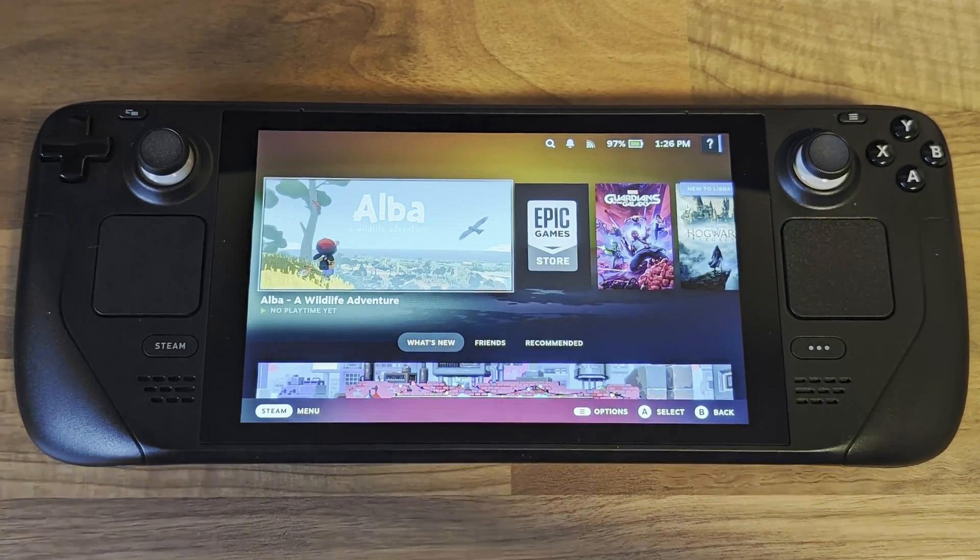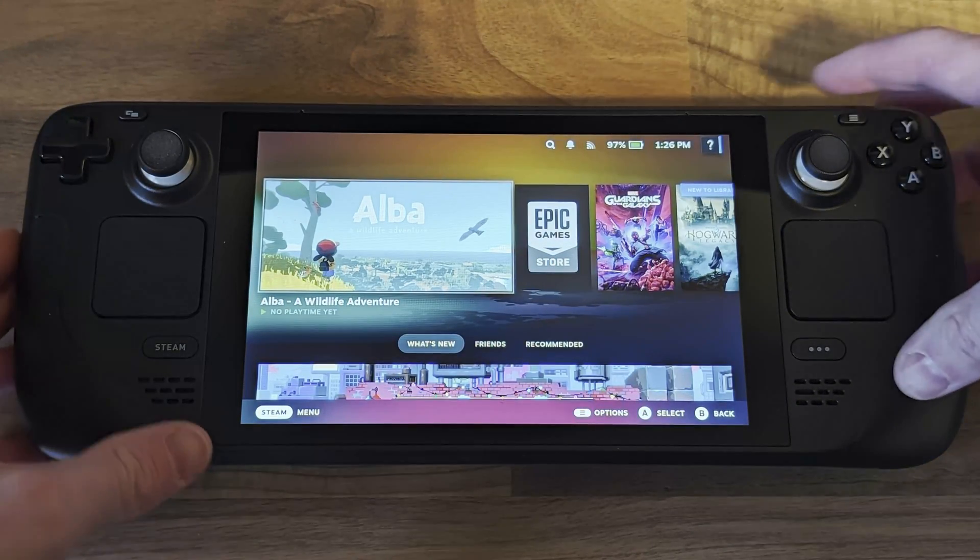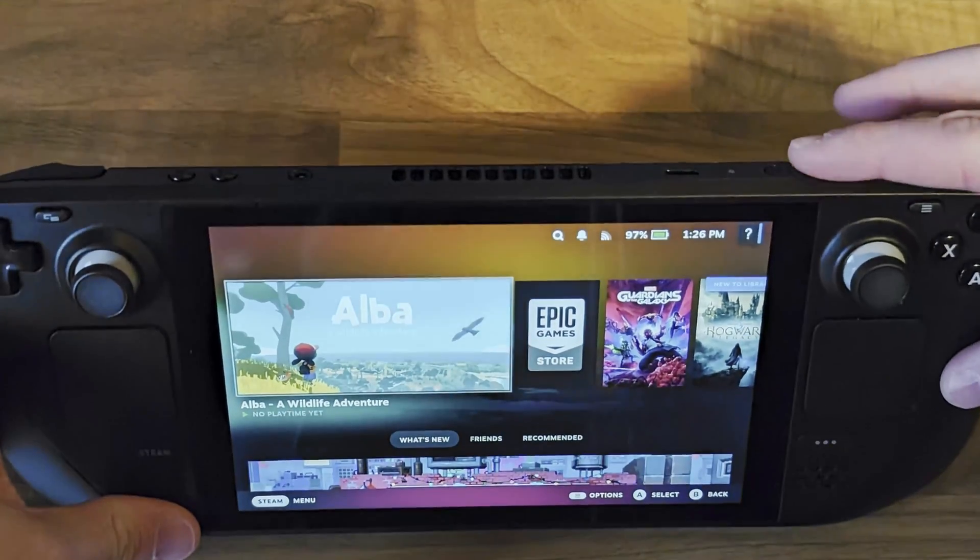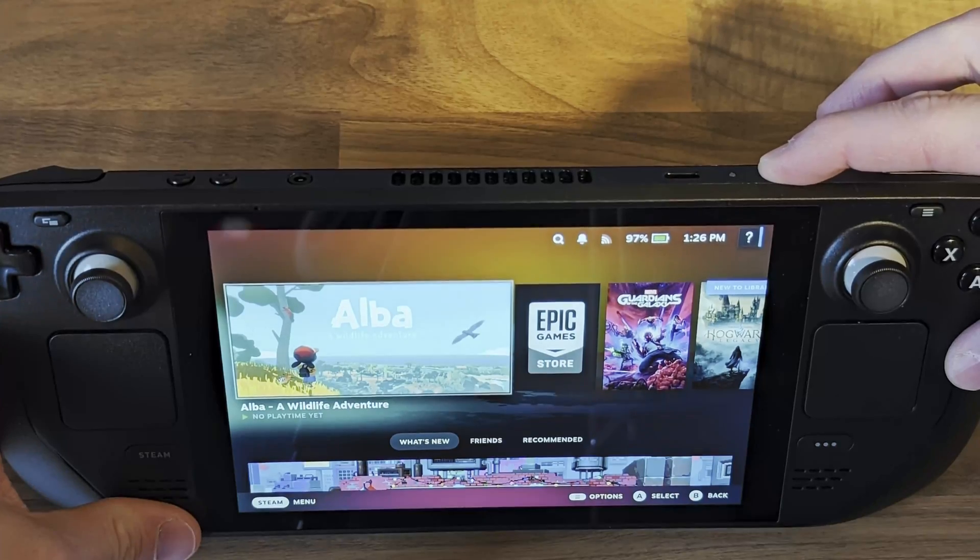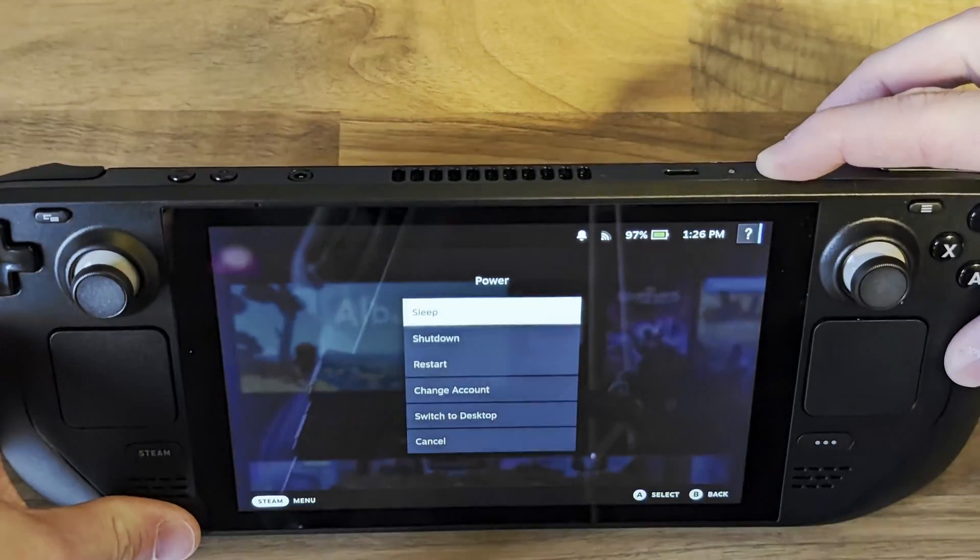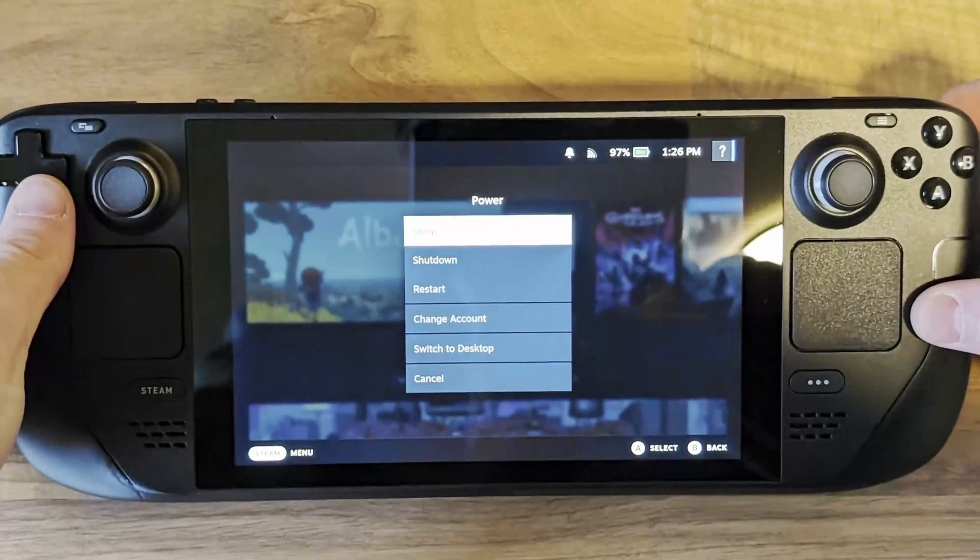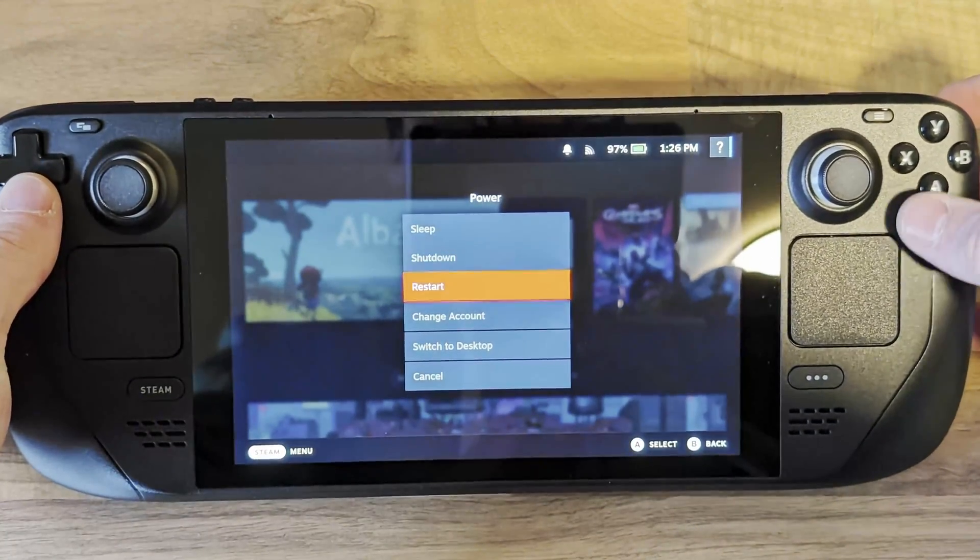First thing you need to do is to boot your Steam Deck into desktop mode. To do this hold down the power button and select switch to desktop.